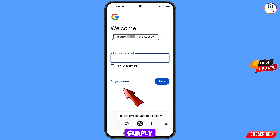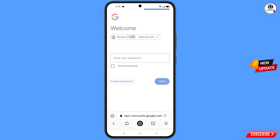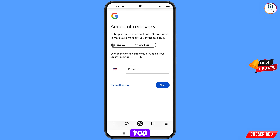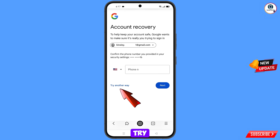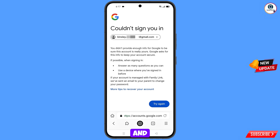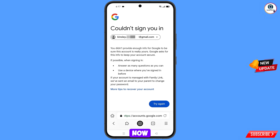Since you have forgotten your password, tap on forgot password. Google will then ask about two-step verification. Since you have lost your phone or don't have access to your phone number, tap on try another way. You will then see an error: could not sign you in.